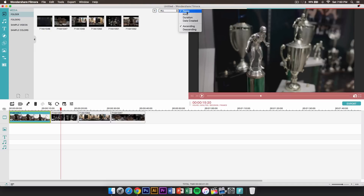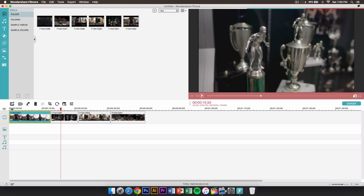Right here is where you can change the way it's organized — you can sort by name, kind, duration, date created, ascending, and descending. Over here is where you can add files again.